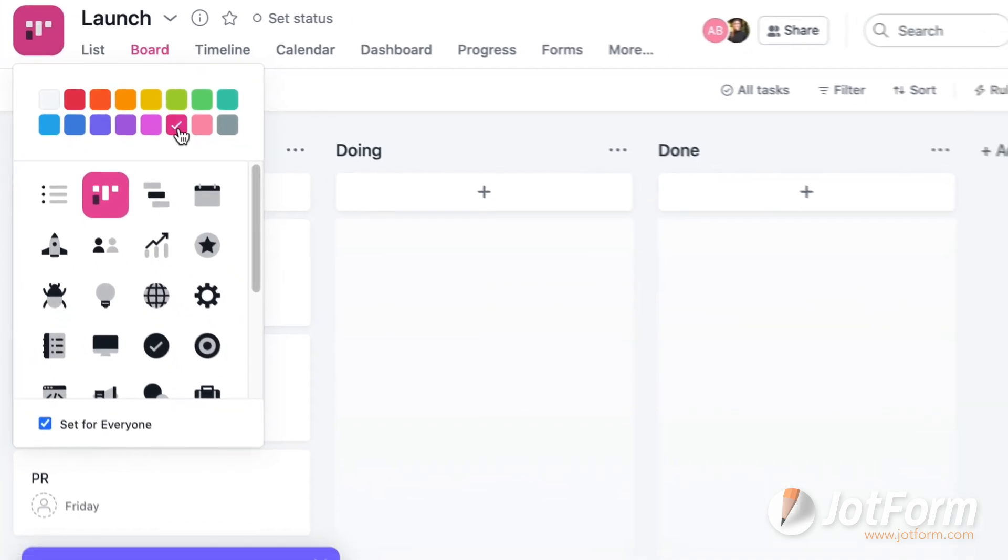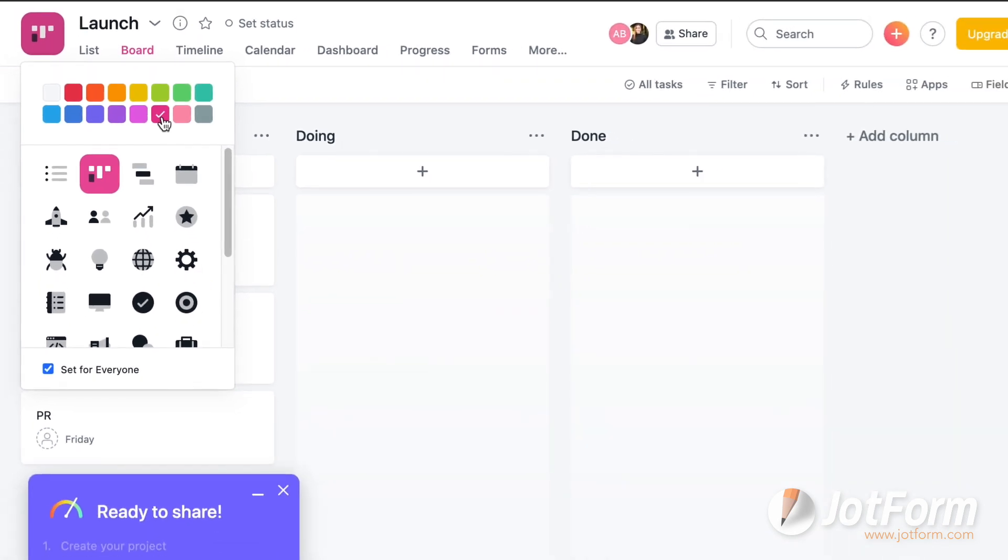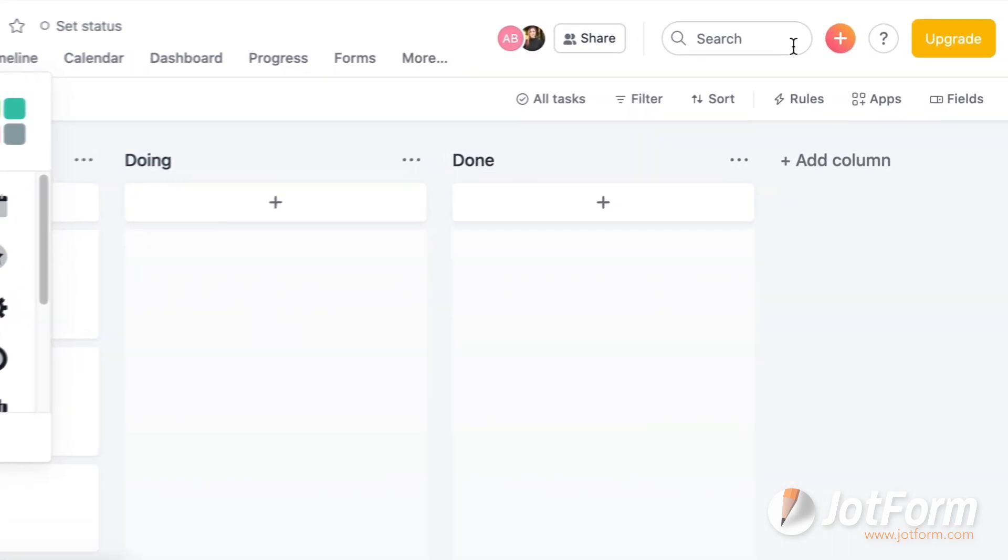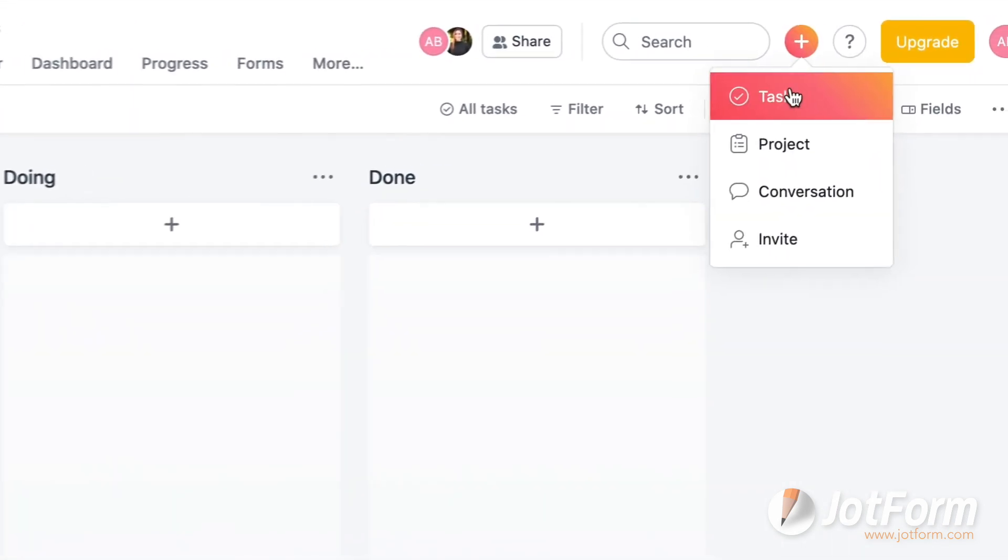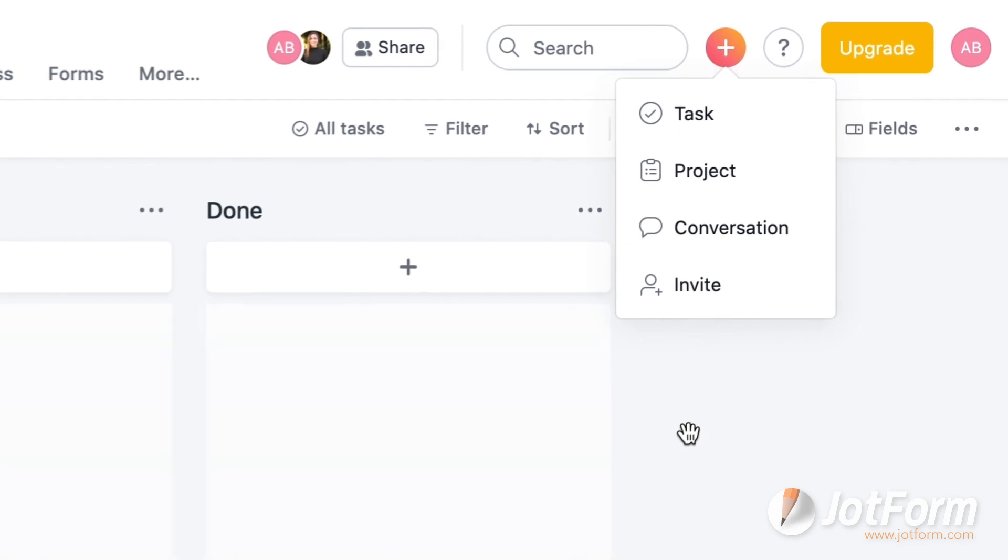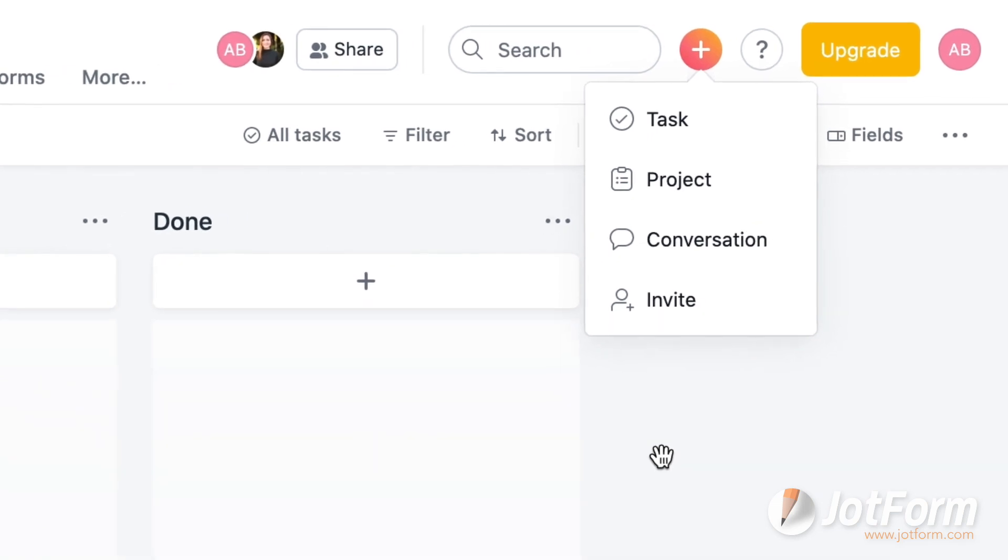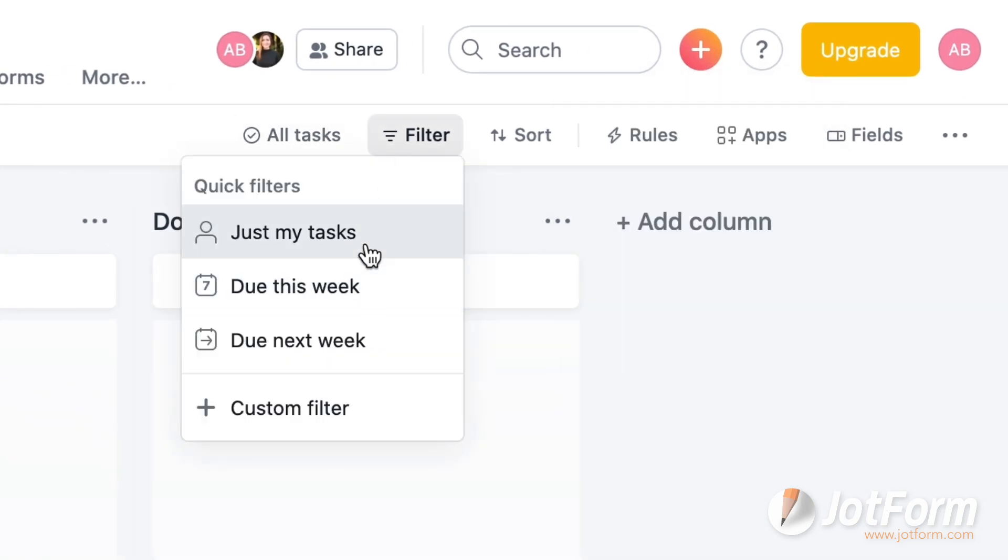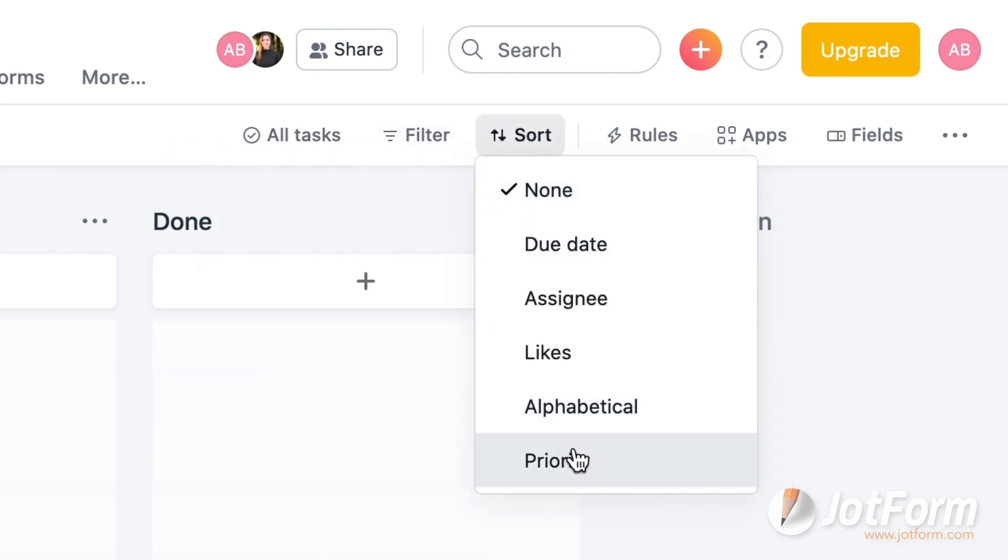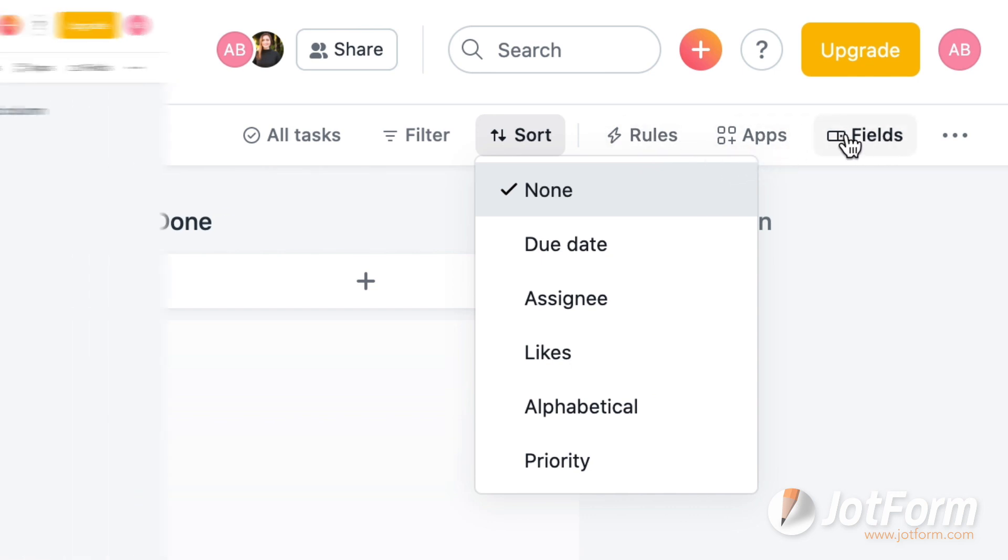And to start a new project, task, conversation, or invite, simply click on the pink plus sign. Below the upper panel, you can easily filter or sort your projects by the parameters you set. This comes in handy if you have countless tasks to keep track of, you'll be able to catch which ones need to get done the soonest. There you can also dive into rules, apps, fields, and more.